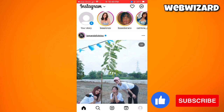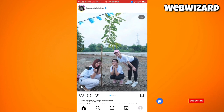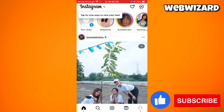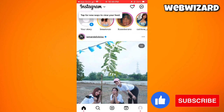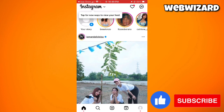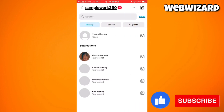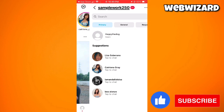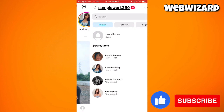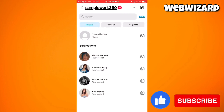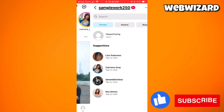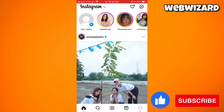Now check your messages to see if you have the broadcast channel option. As you can see, I still don't have that option yet.